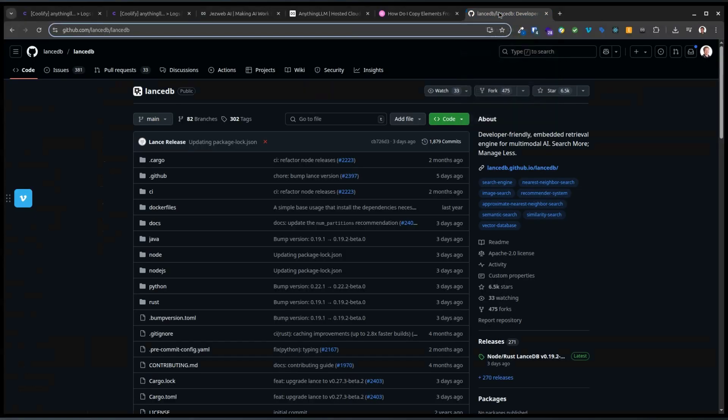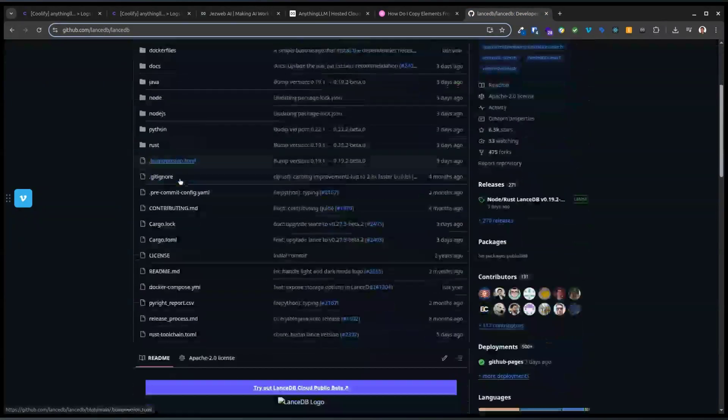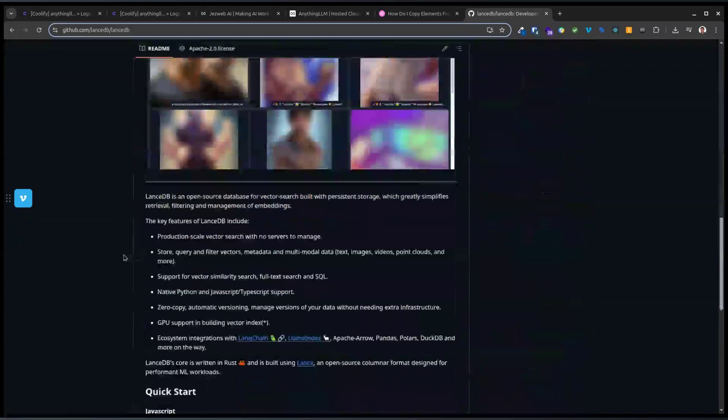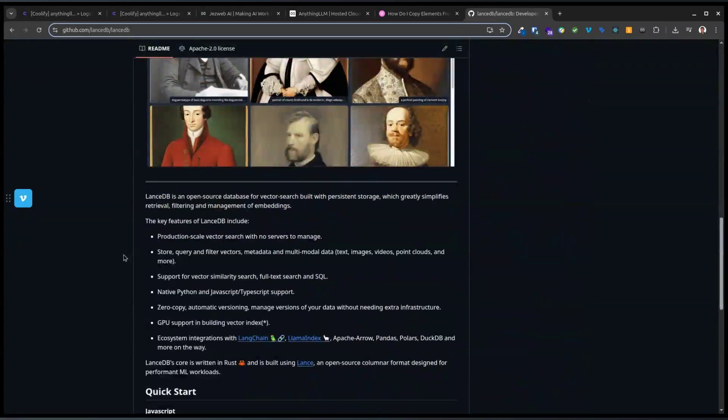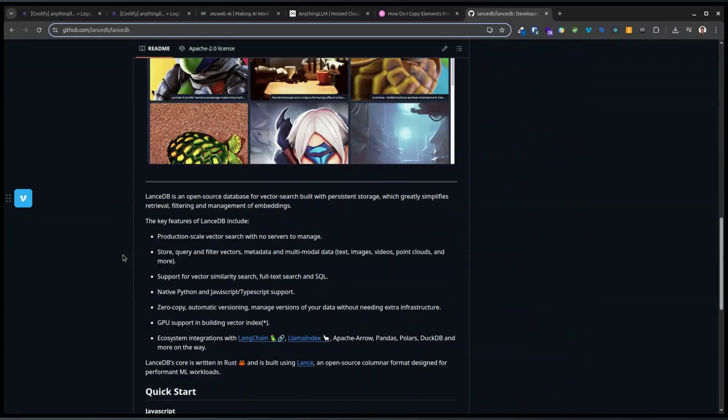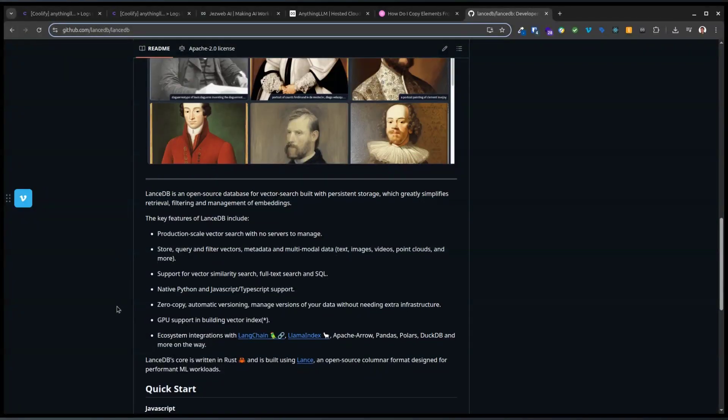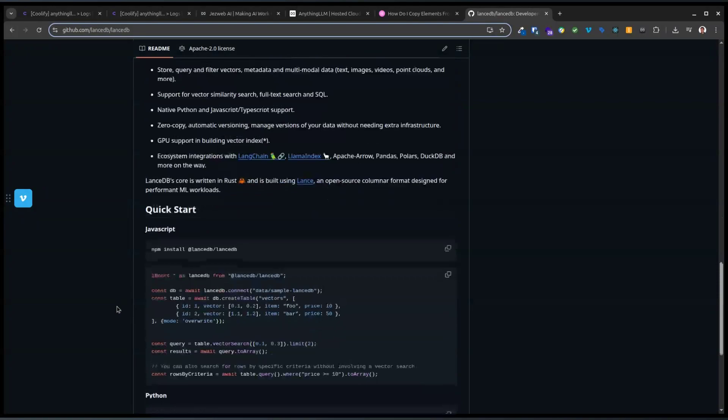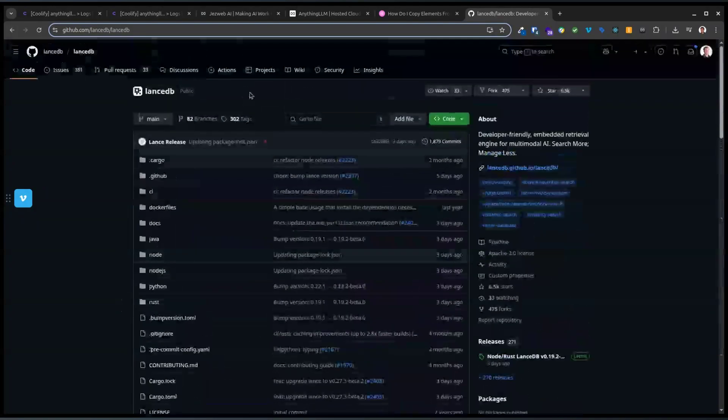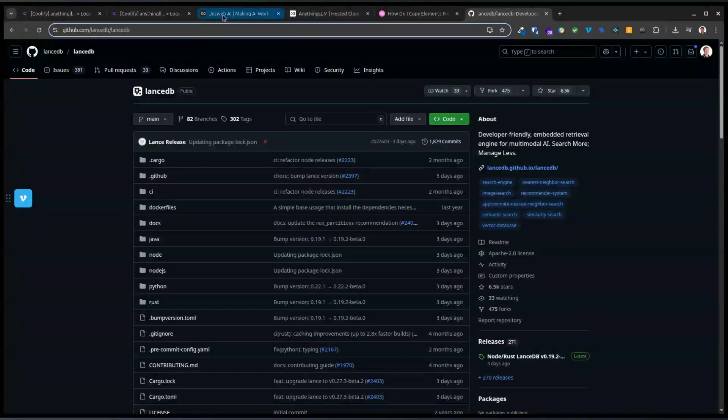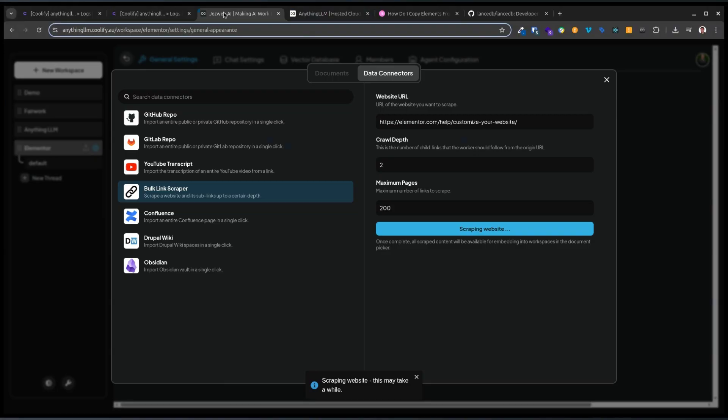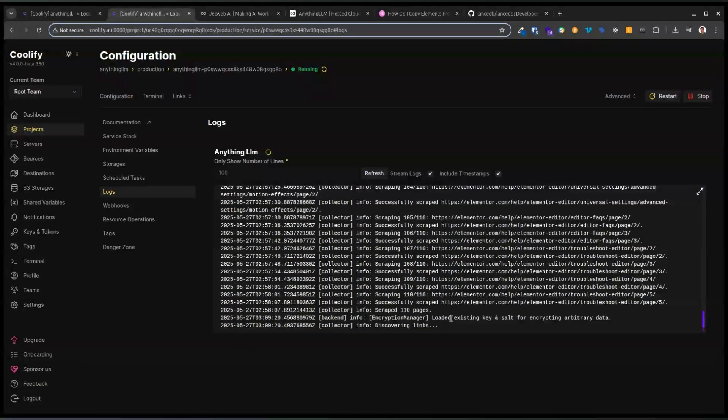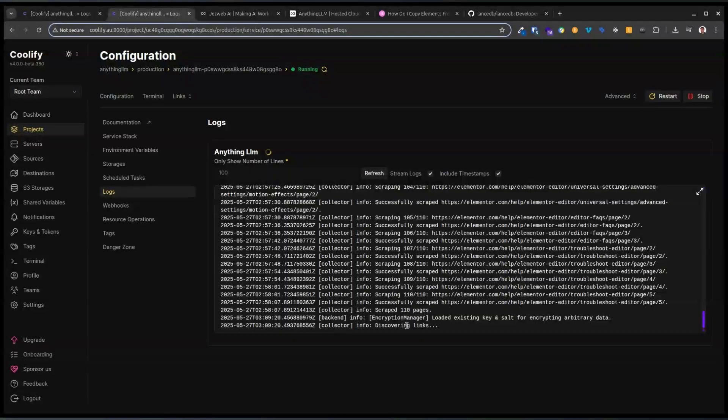The vector database that I've got is the default, which is this one called LanceDB. I've never used it before, but it seems fine. It just comes built into it and doesn't seem to have any problems. It should start once it's found the links, and it usually takes for this amount of links a few minutes. So it won't take too long.